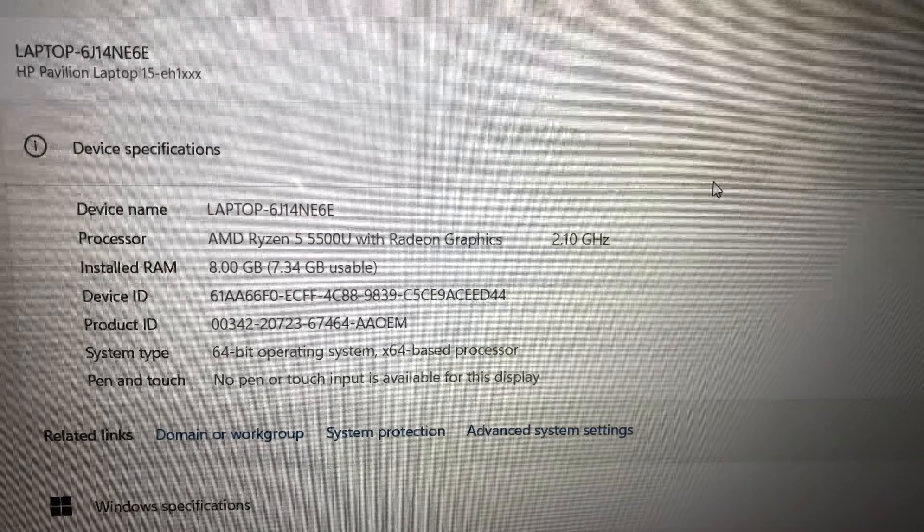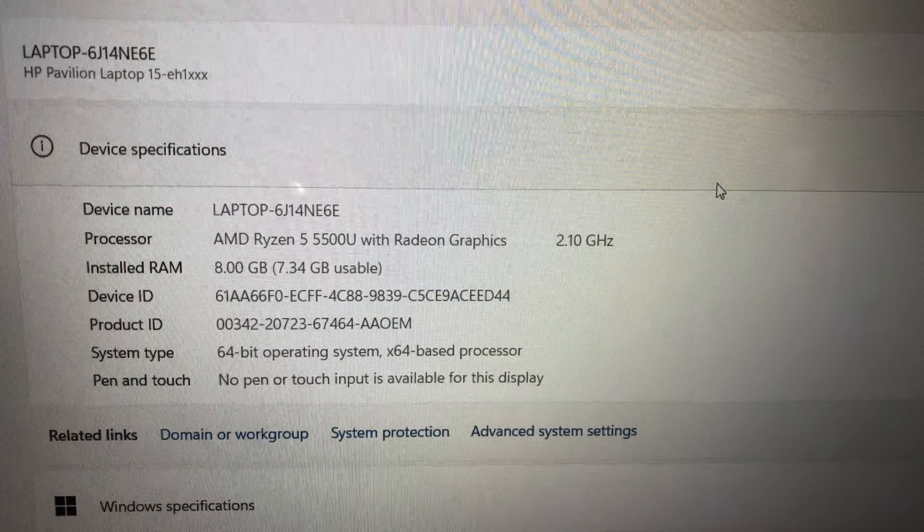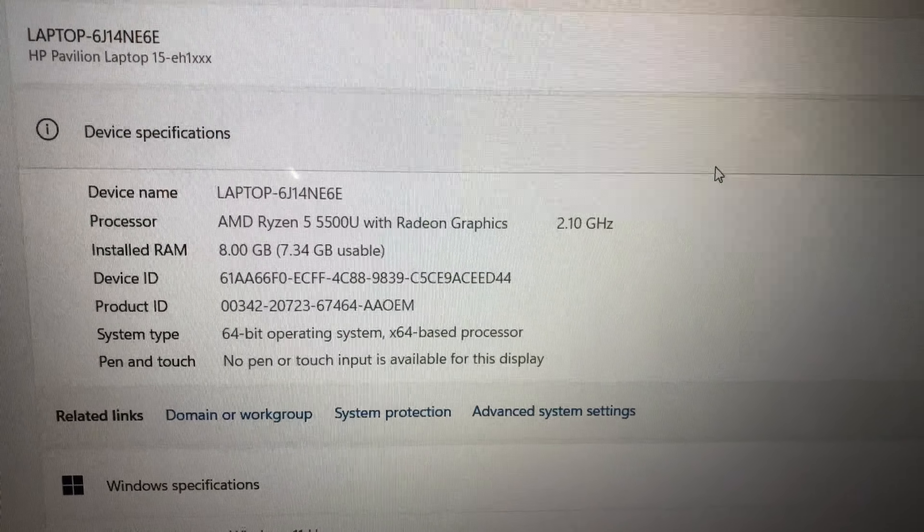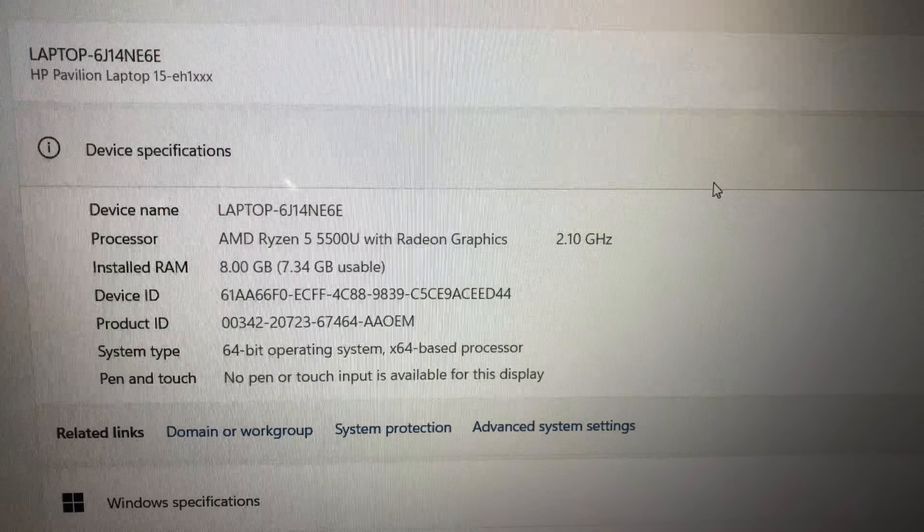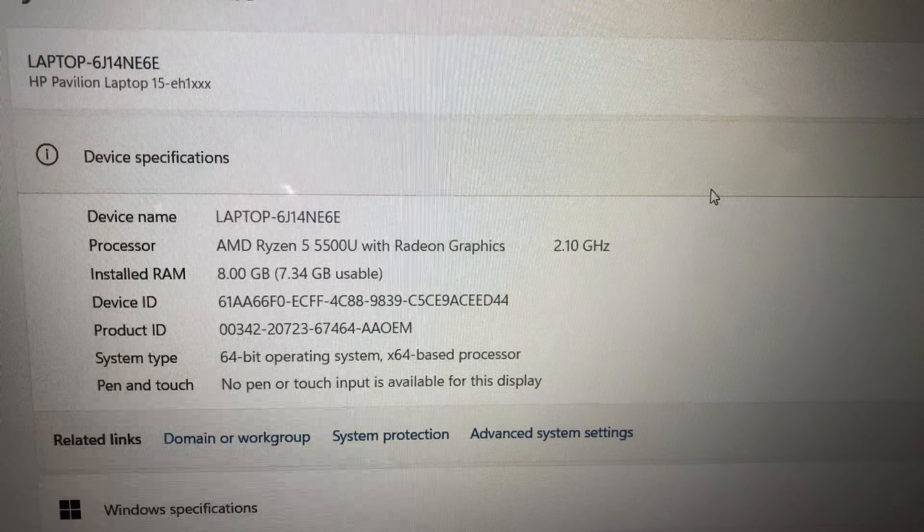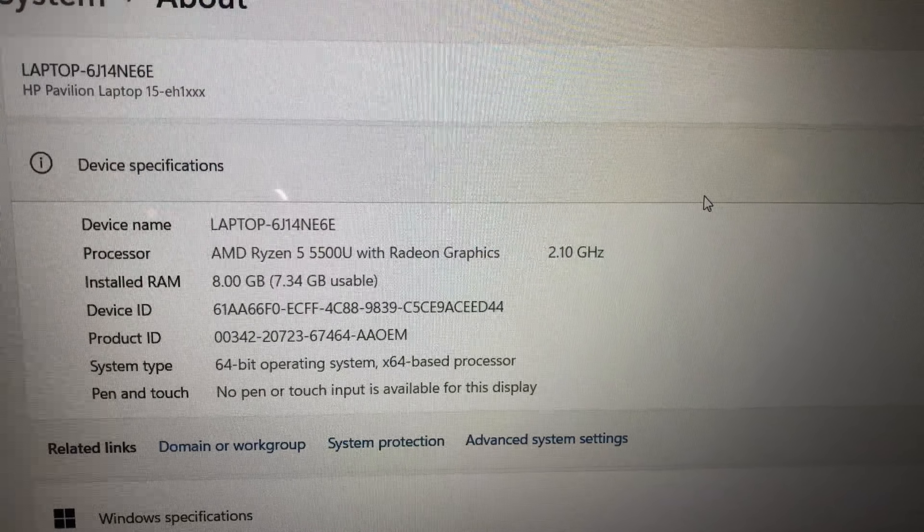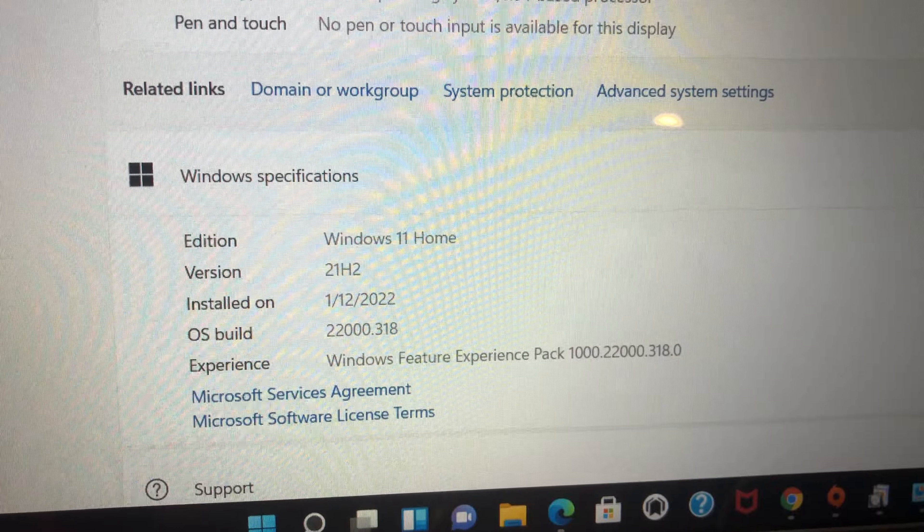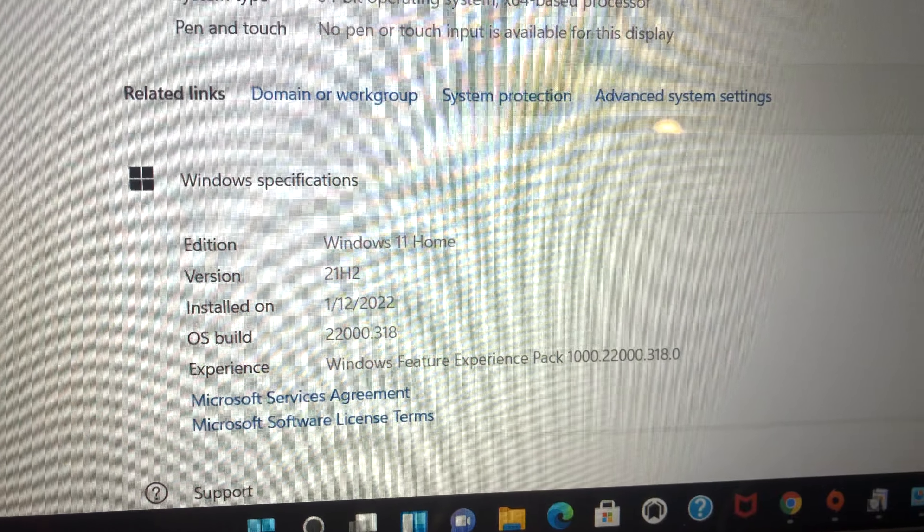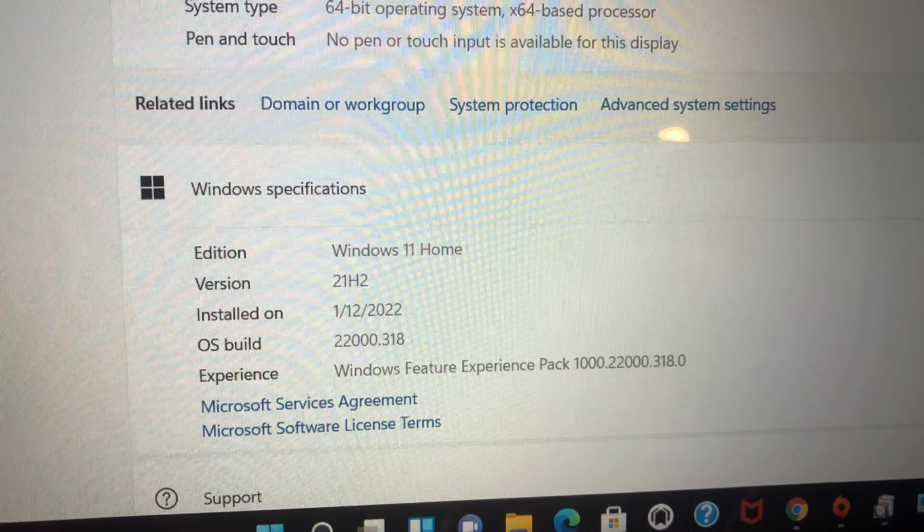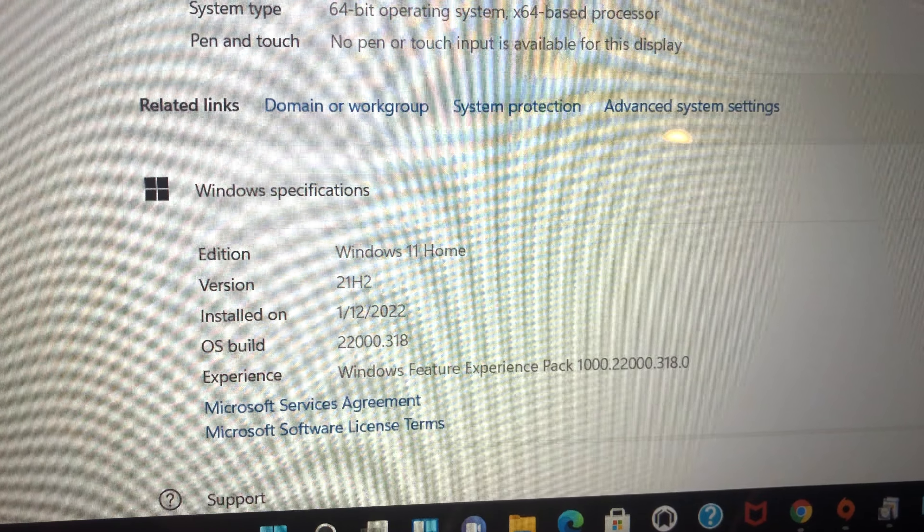Again, they say with Radeon graphics, so I'm going to have to check out exactly what graphics card it has here. Also, we're running Windows 11 Home that we installed today.